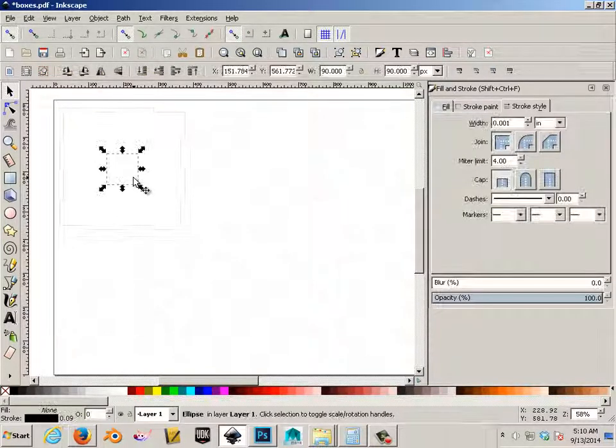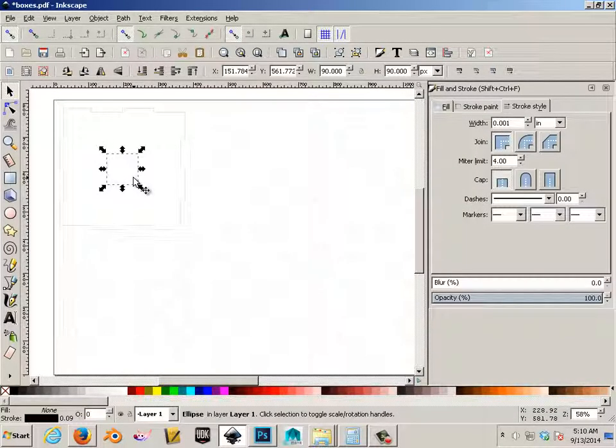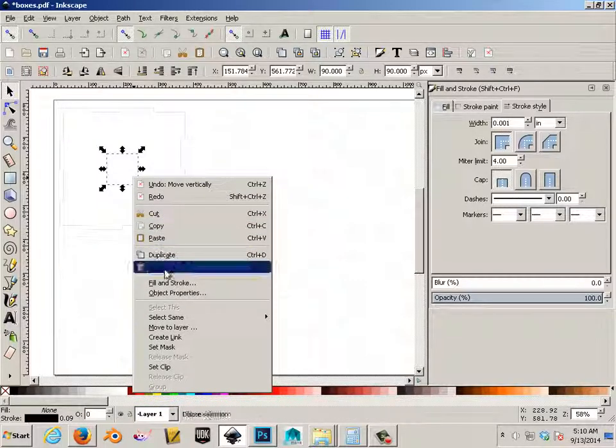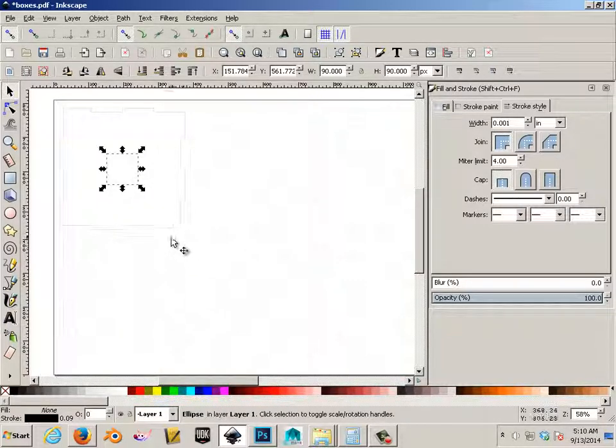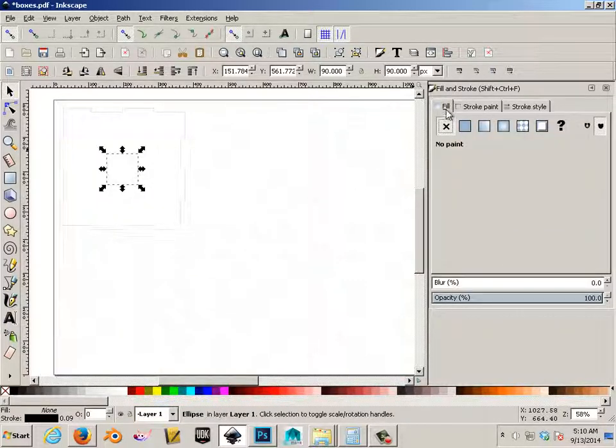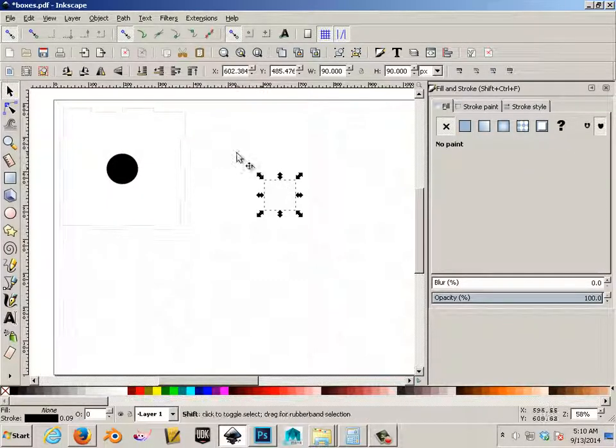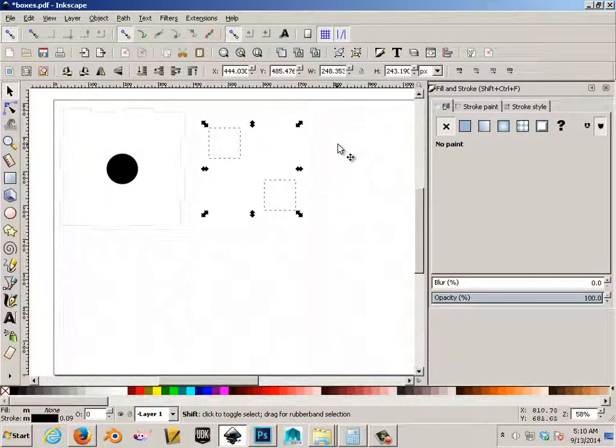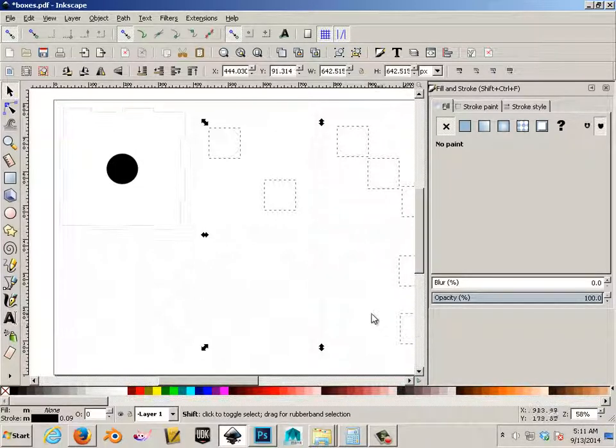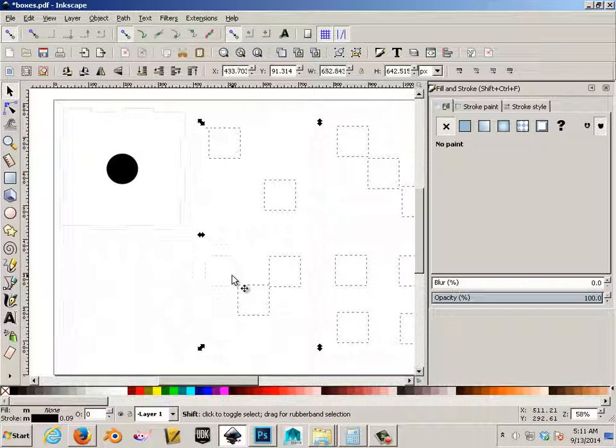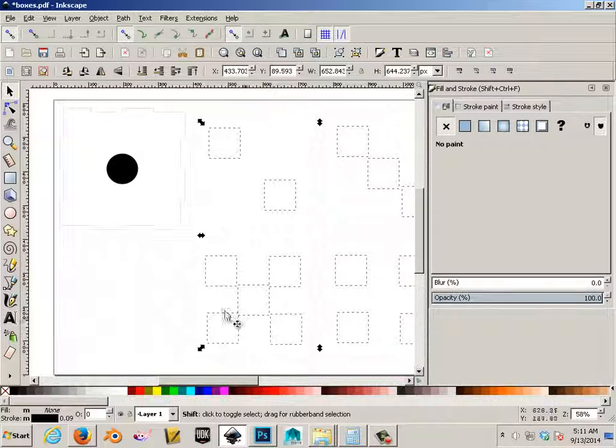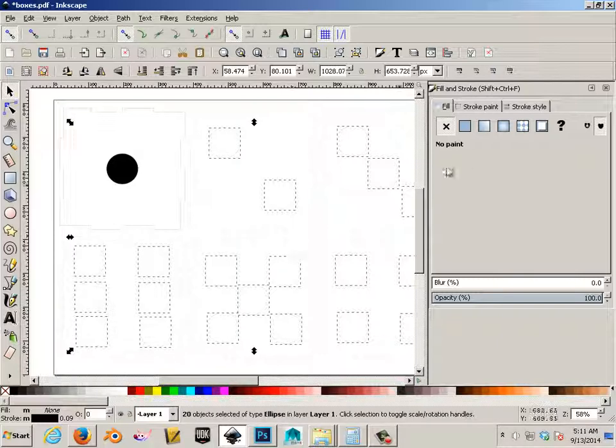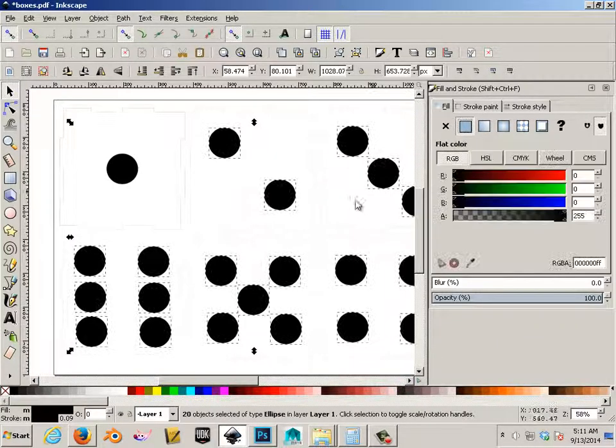So what we're going to do now is fill these. So right click on them and go to fill and stroke. Choose black. So we can grab all these at the same time. Choose black.